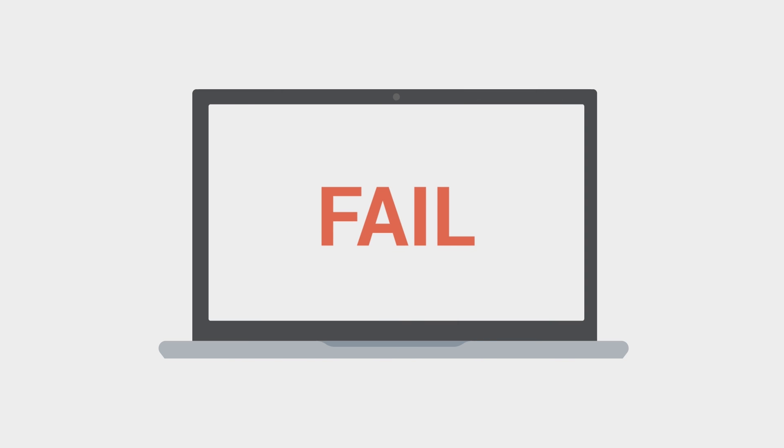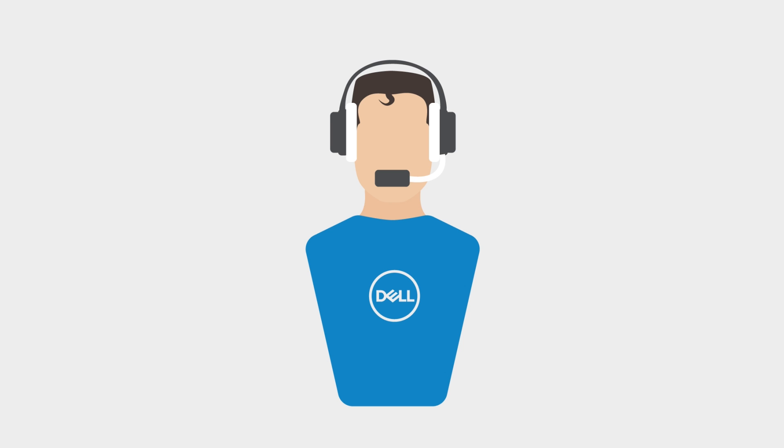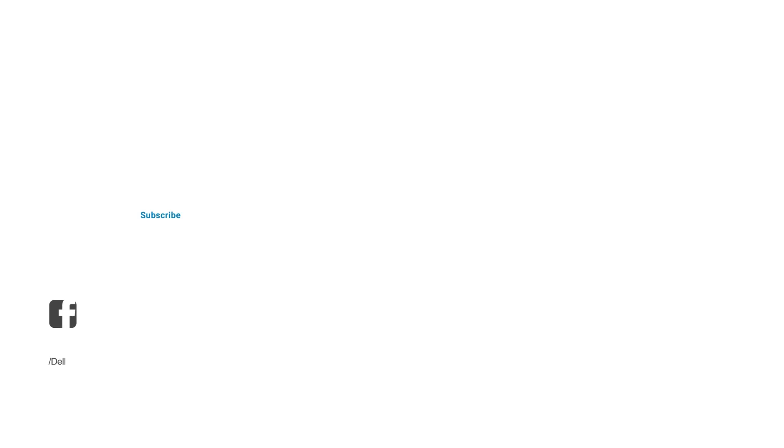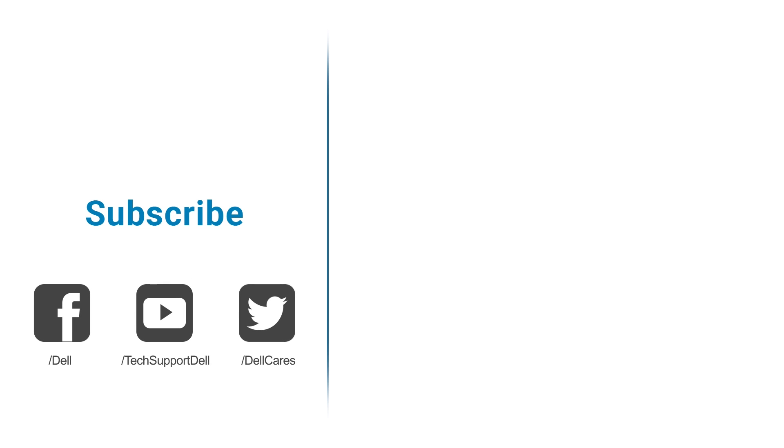If all activation attempts fail, please contact us through our social media support on Facebook or Twitter and a Dell Tech expert will be happy to assist you. If you liked this video, give us a like and be sure to subscribe to our channel. Thanks for watching.